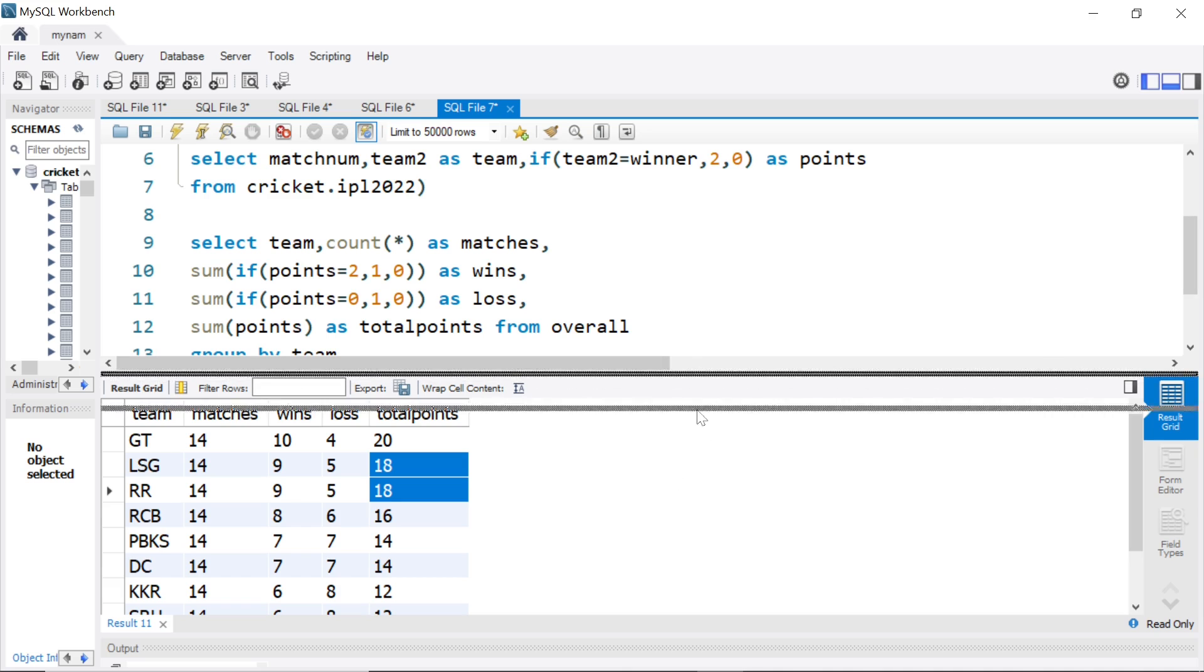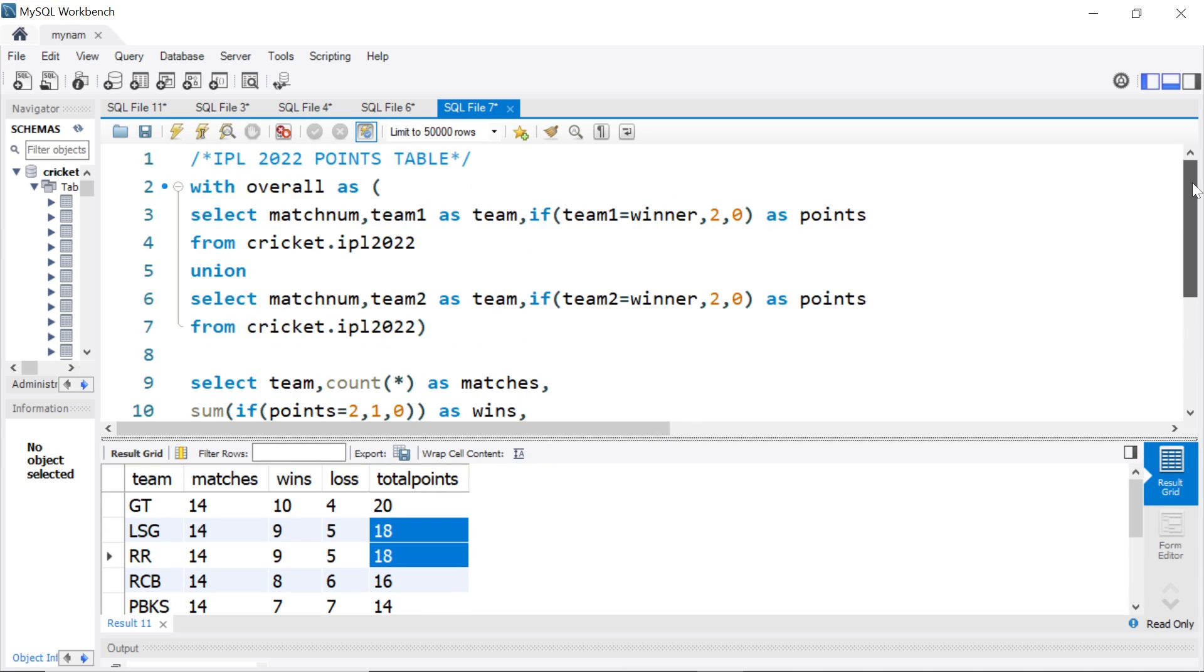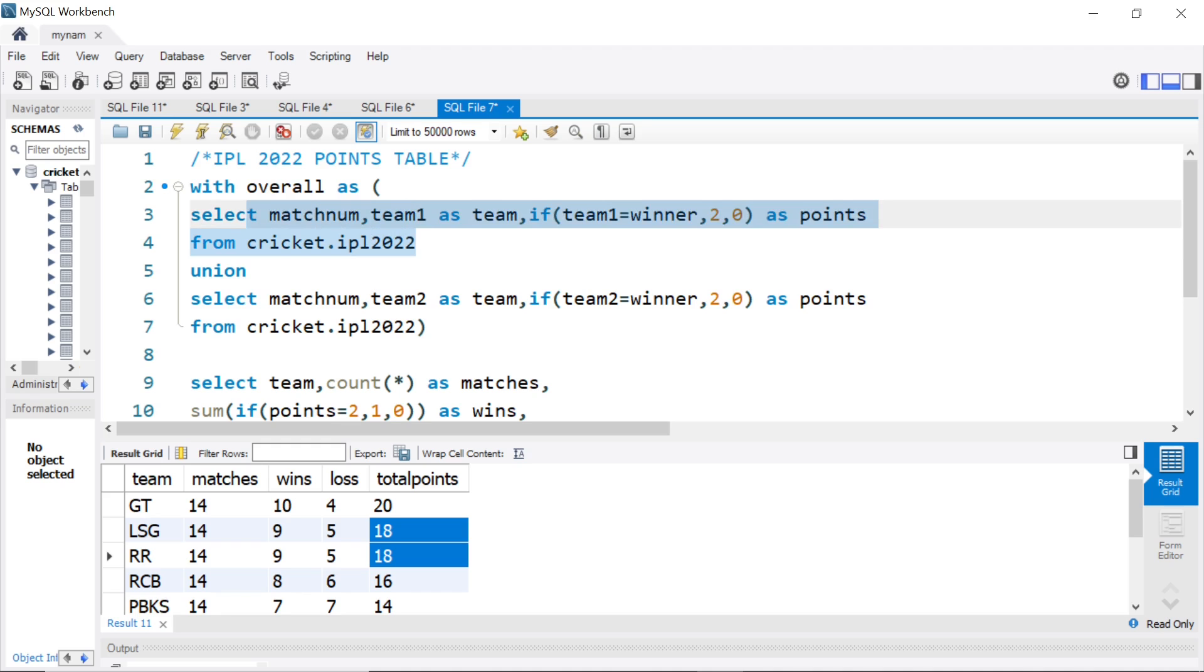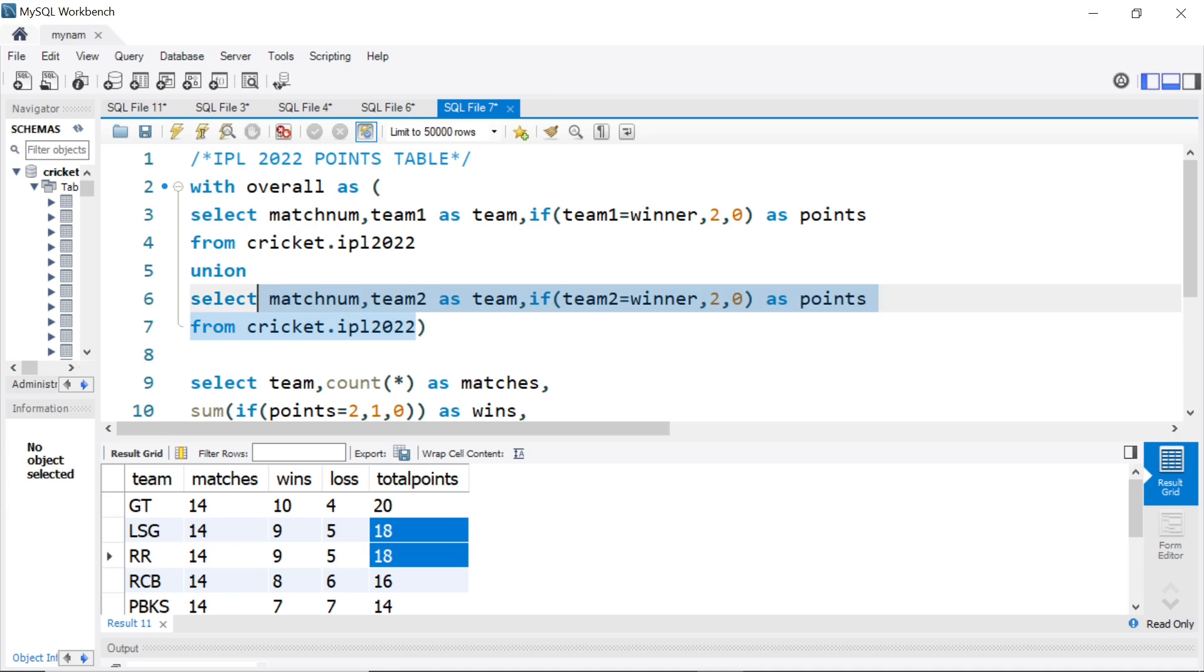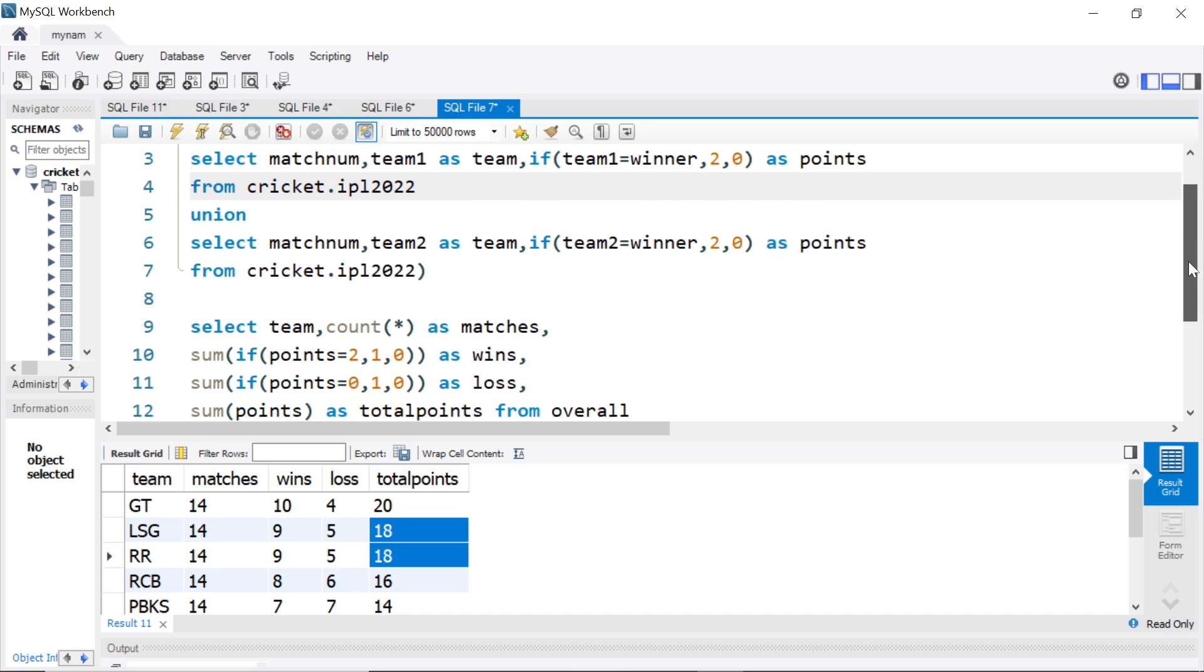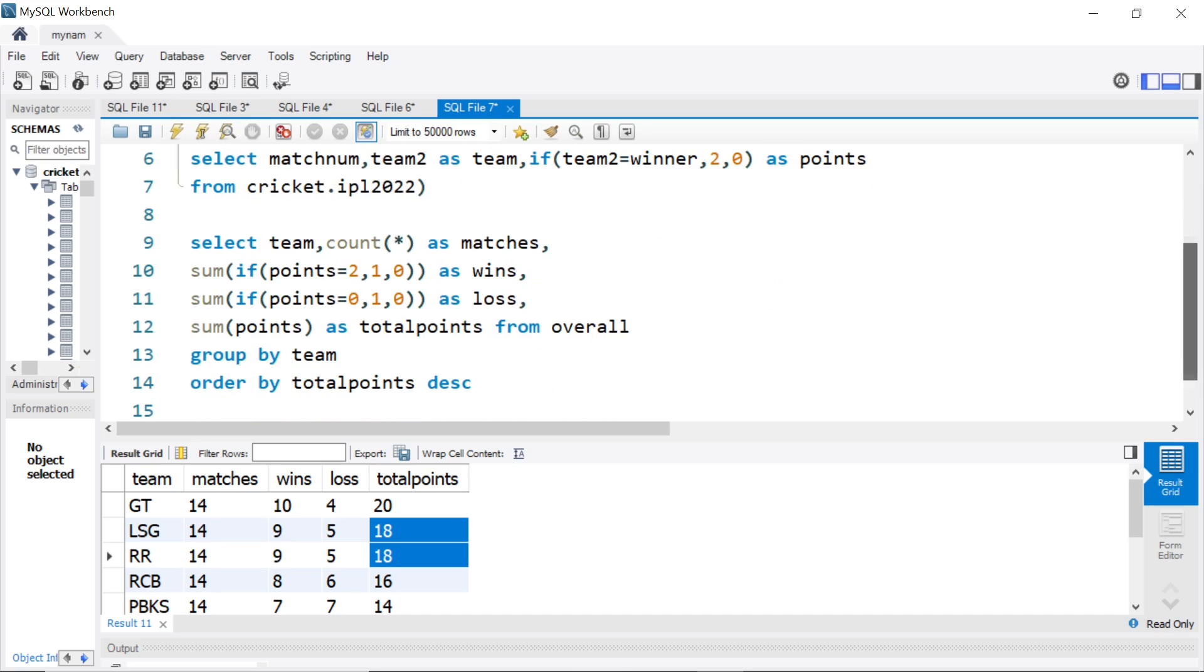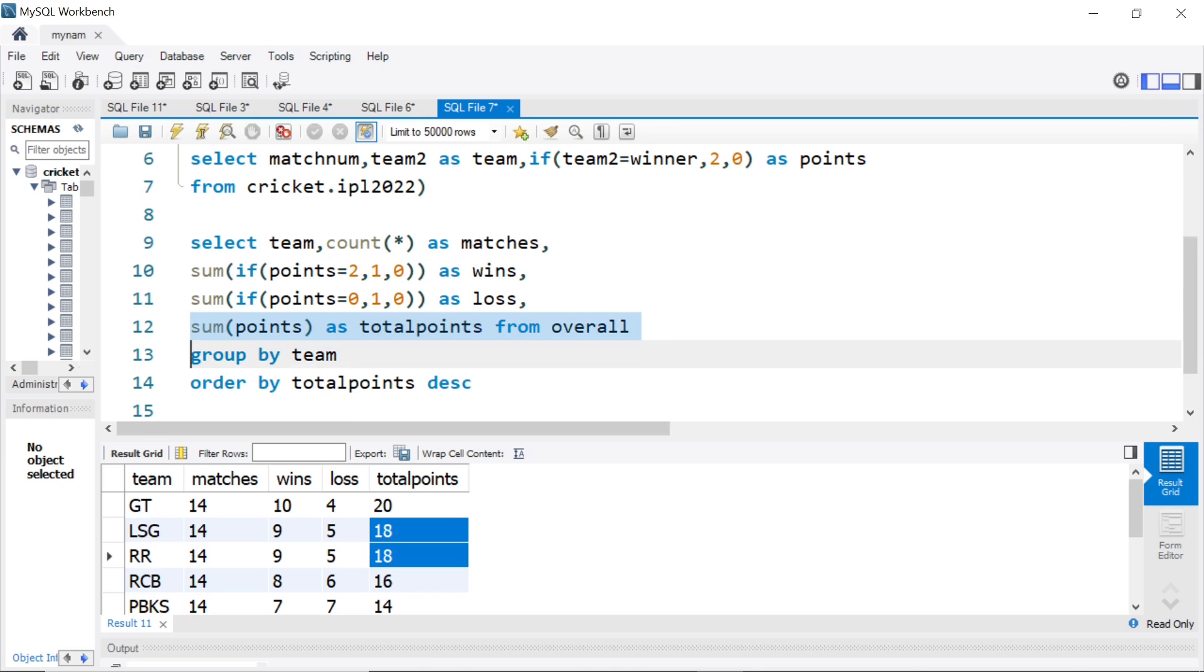So just to recap, basically what did we do here? First, we used team 1, see if that team 1 got the data for points, we did the same thing for team 2. Then we put all of them in a with clause, and then from that overall with table, we did a count of star for the matches, sum of points as total points, and for win-loss, if the team won, we know it had 2 points.